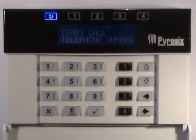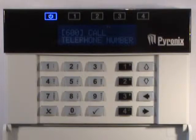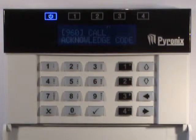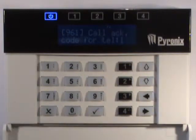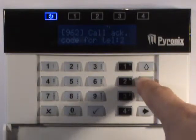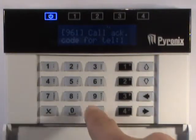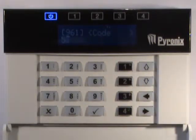The code can be anything from 1 to 10 digits long. Enter the user menu and enter 960. Press the tick key to enter the code for telephone number 1, or use the up and down arrow keys to select another number and press the tick key. Enter the code and press the tick key.